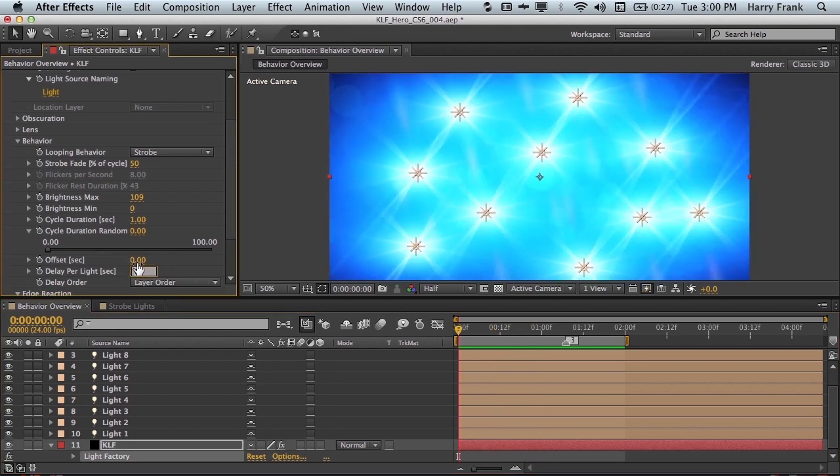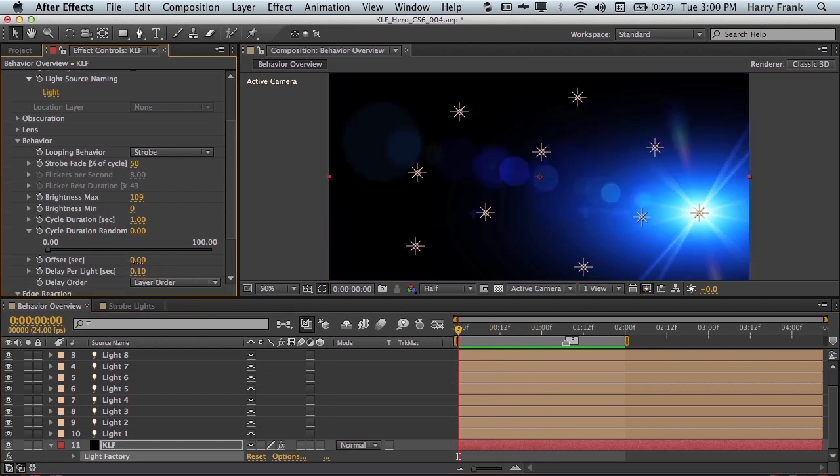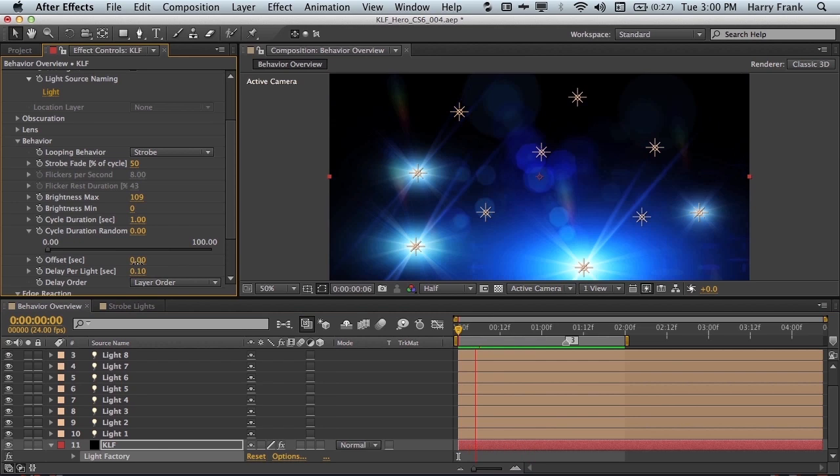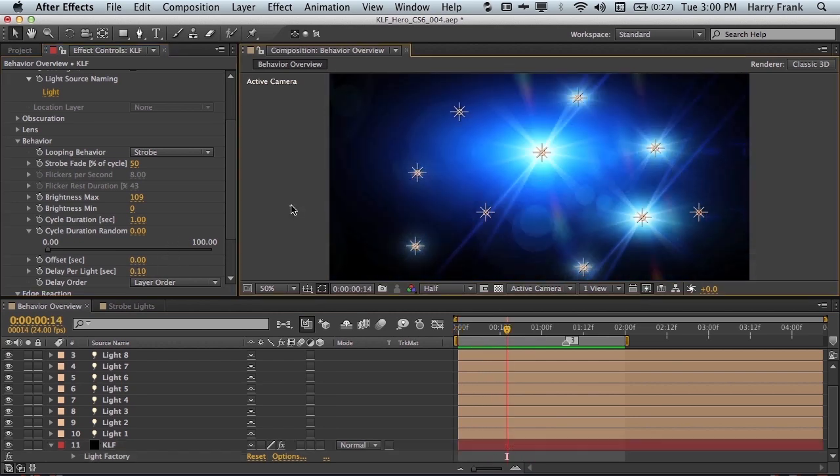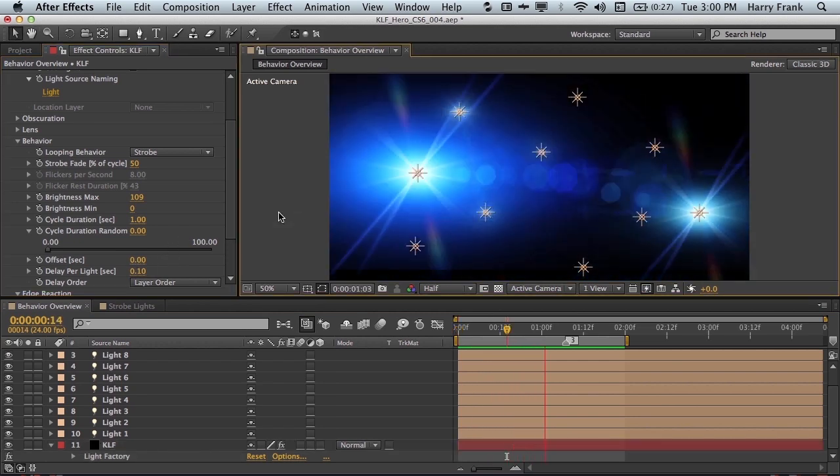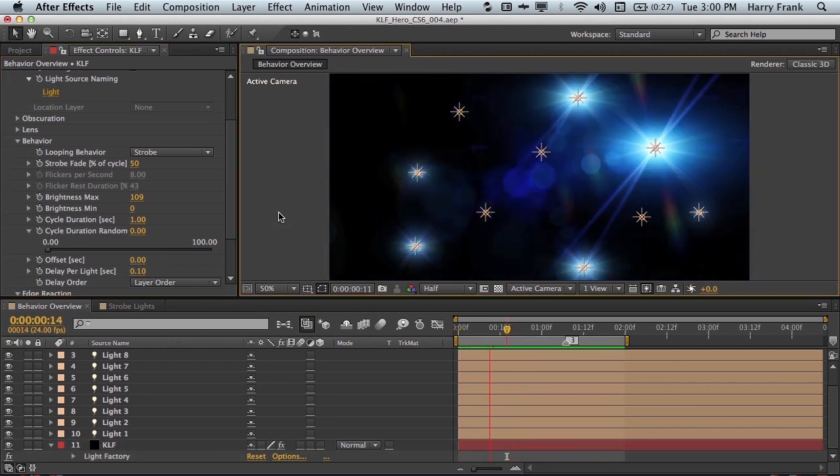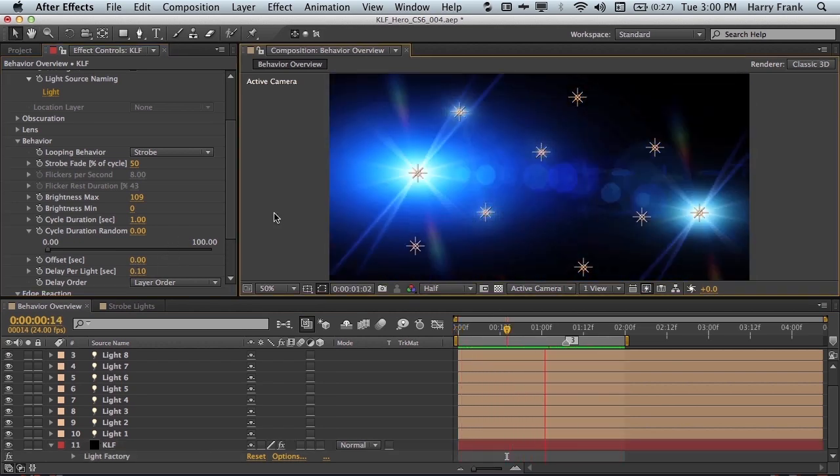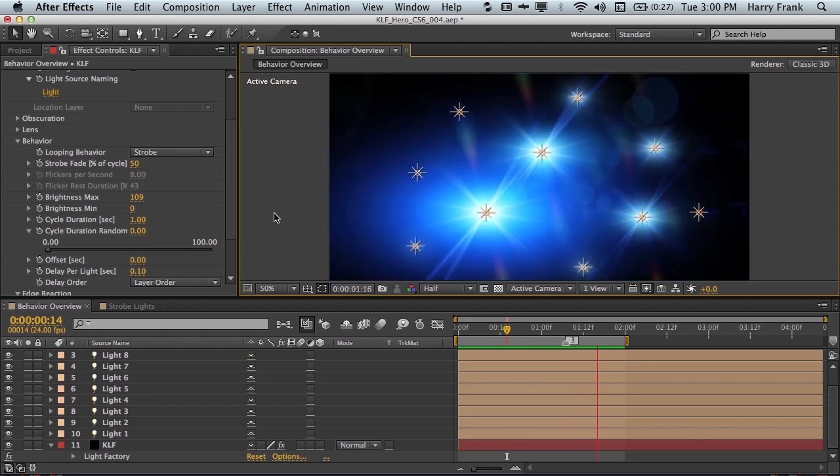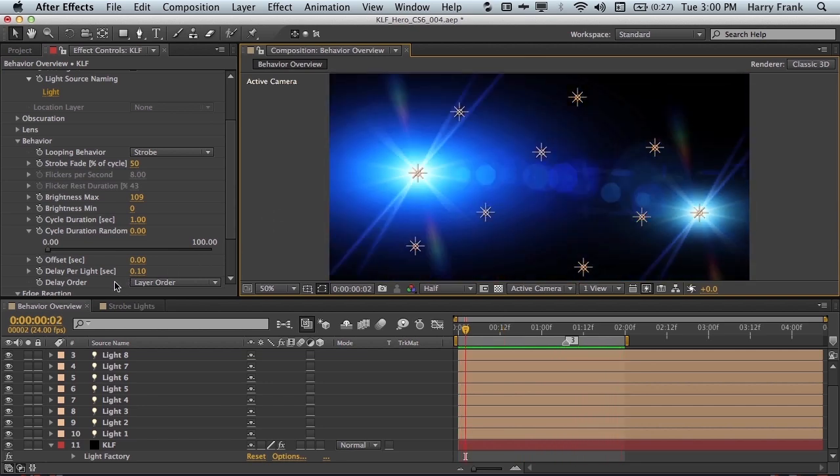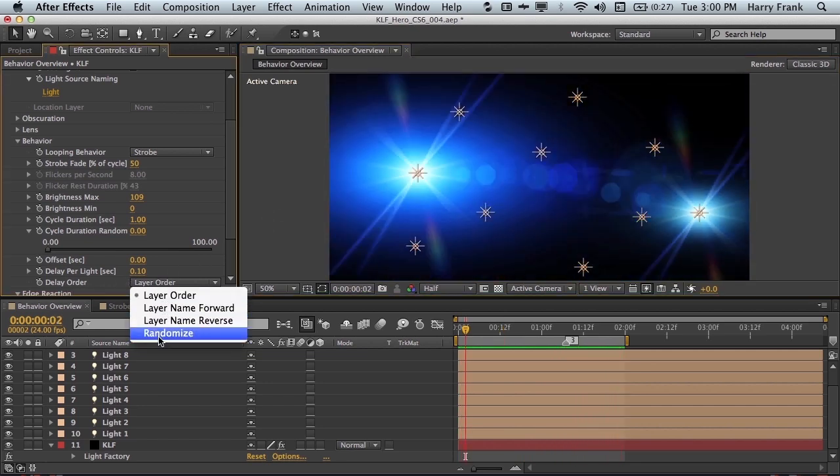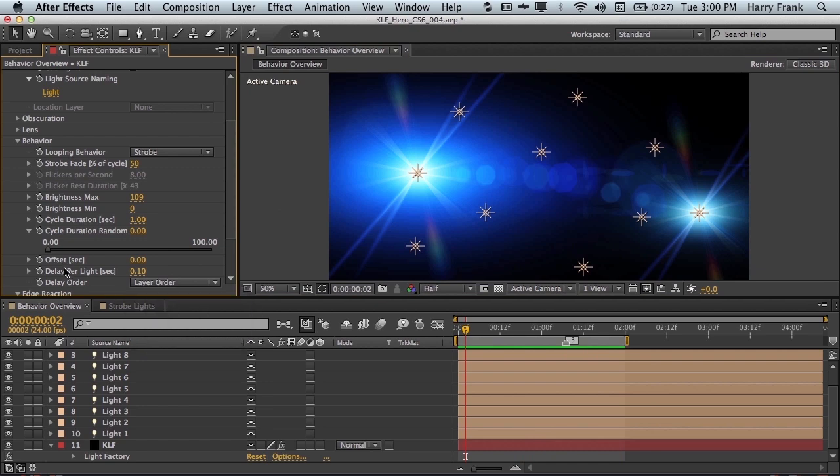So when we introduce a delay per light, we can get something that looks like camera flashes. Again, the delay order is completely adjustable. You can either use the layer name, forward reverse, or randomize.